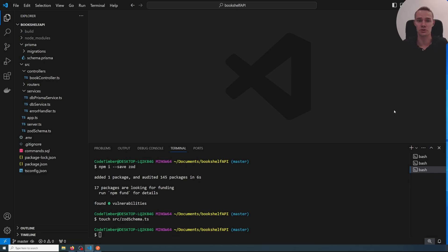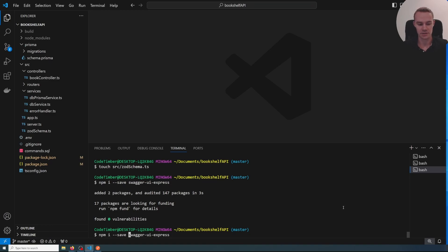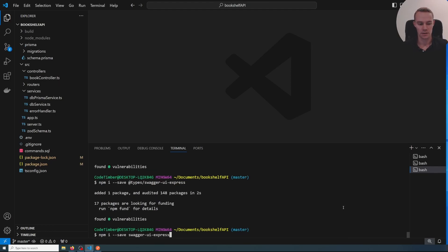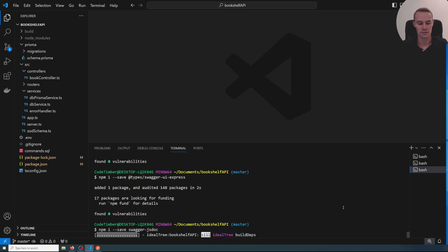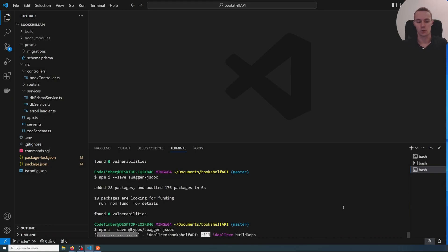That is very powerful and nice to have in your project. We're going to use something called Swagger, so let's go ahead and install everything we need. In the terminal I'll do npm i --save and then add swagger-ui-express, along with its types @types/swagger-ui-express. We also need swagger-jsdoc and its types @types/swagger-jsdoc.